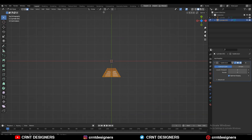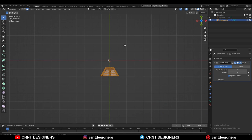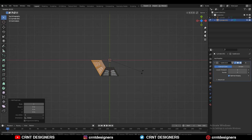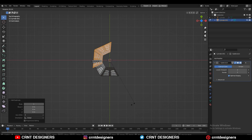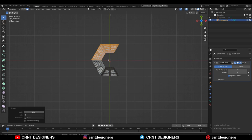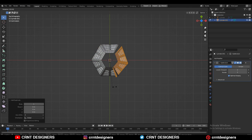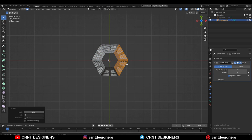Now change the transform pivot point to the 3D cursor. Then select everything and Shift+D to duplicate it and rotate it to the 60 degree angle. Then select everything and rotate it one more time to the 120 degree angle, and just try to complete that circle.